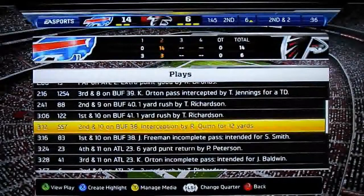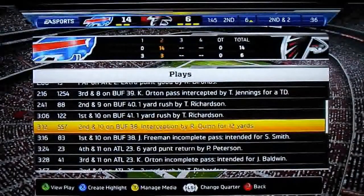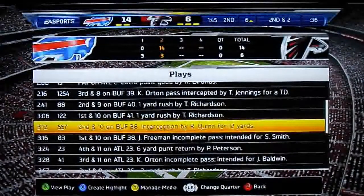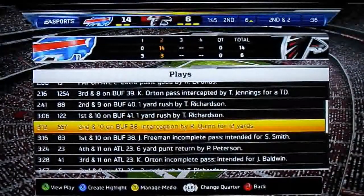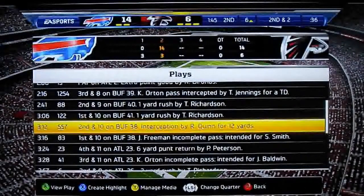What's going on guys, welcome back to another Madden 13 video. Please take a moment to hit the like button and subscribe to my channel. I welcome your criticism in the comment section and as always I ask you to follow me on Twitter — my username is shutdown safety.